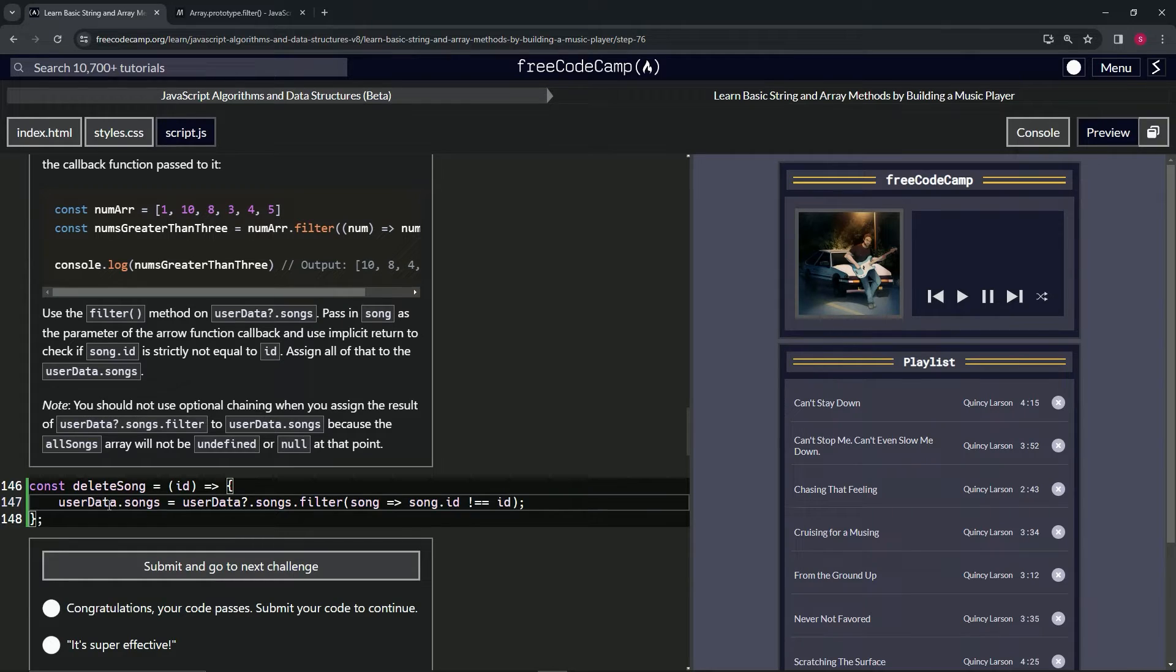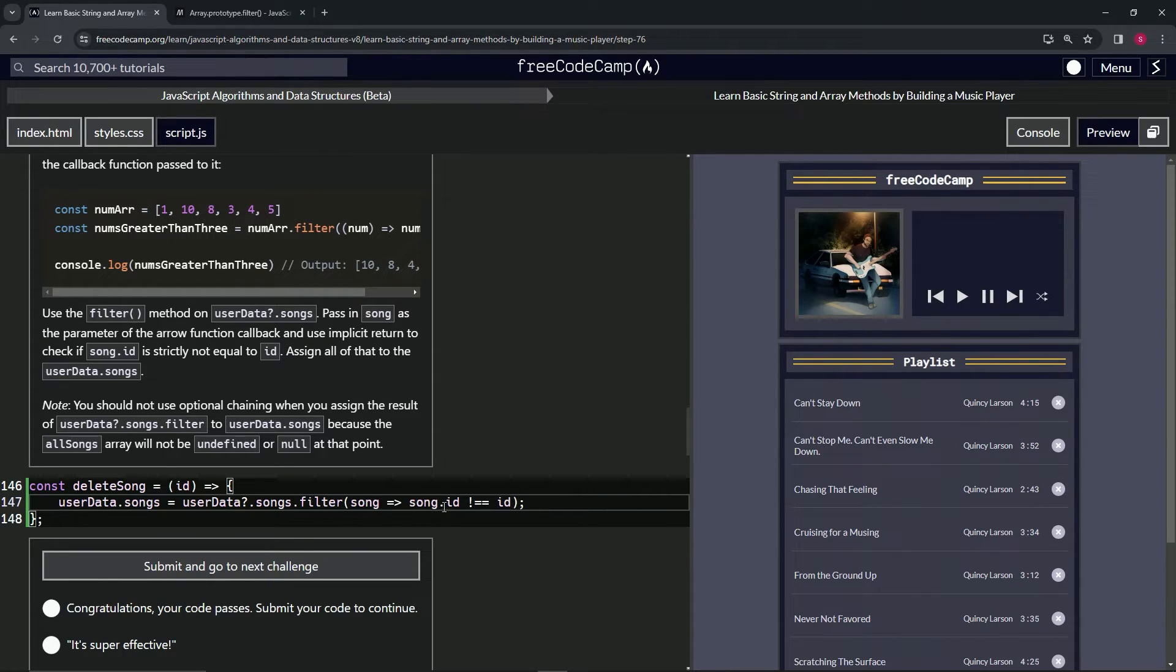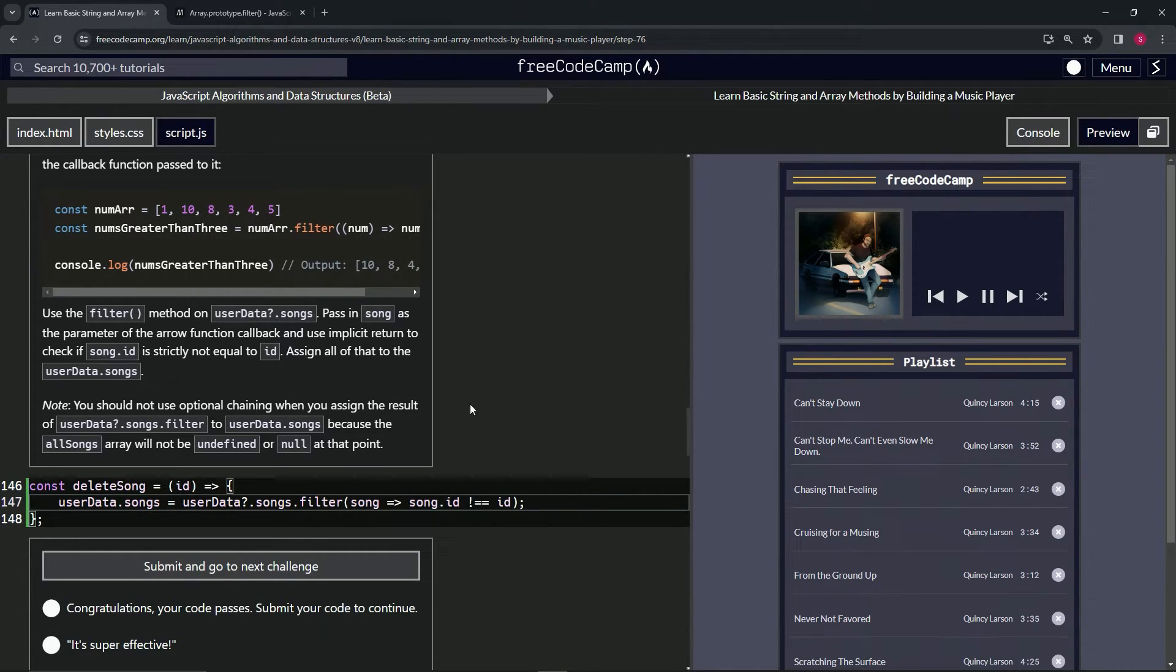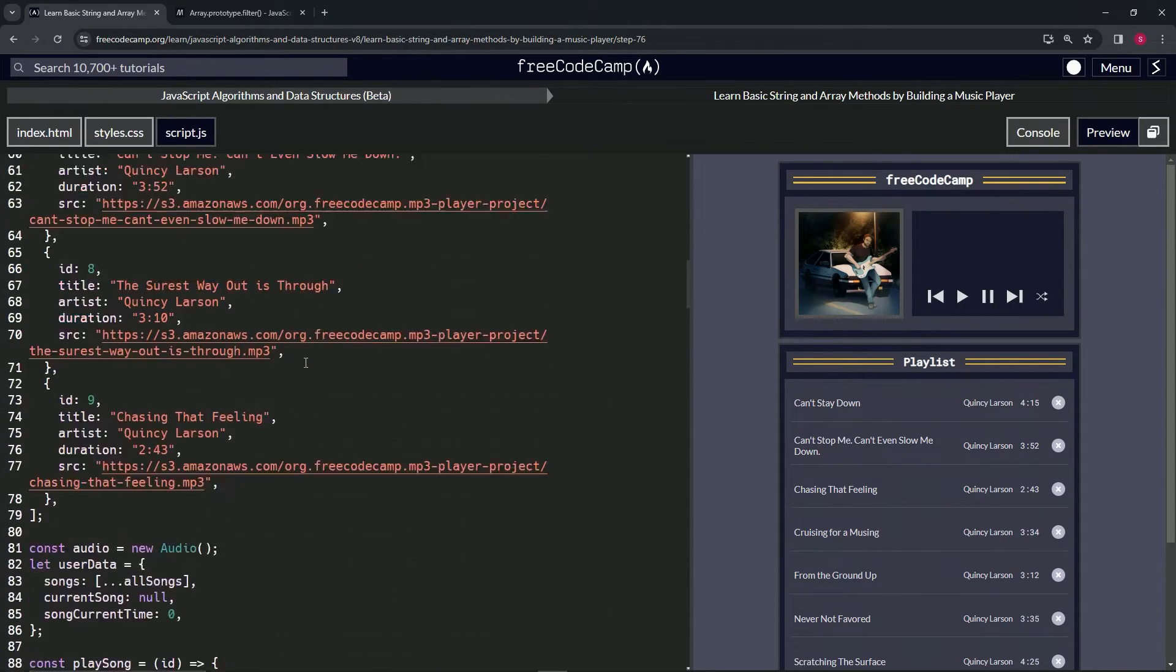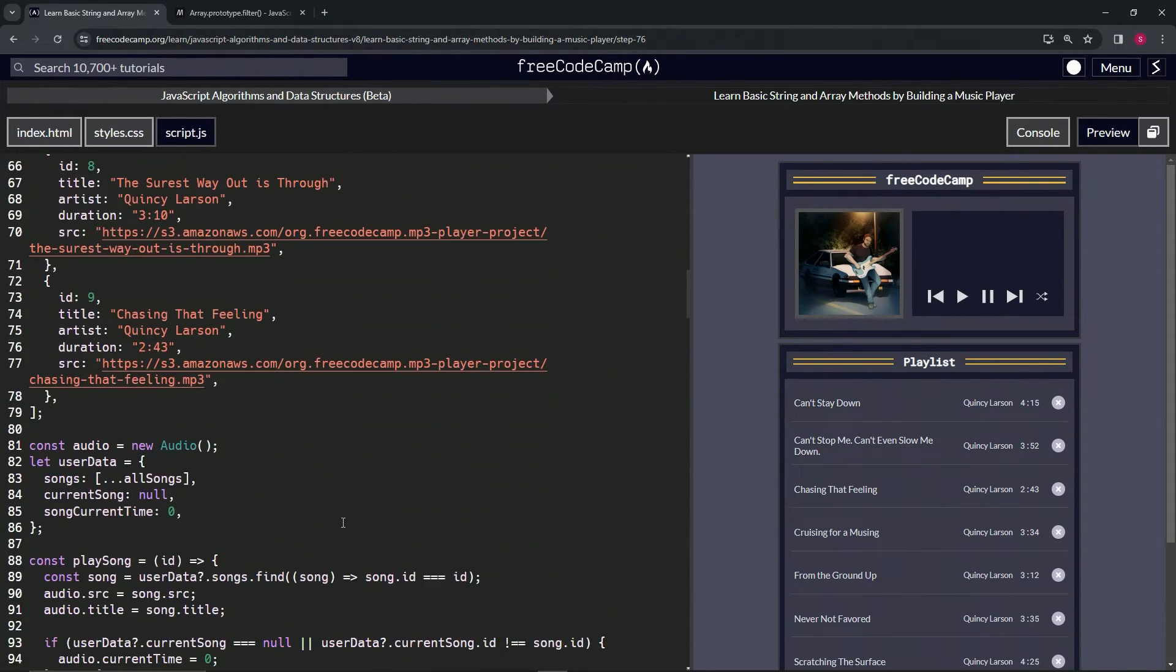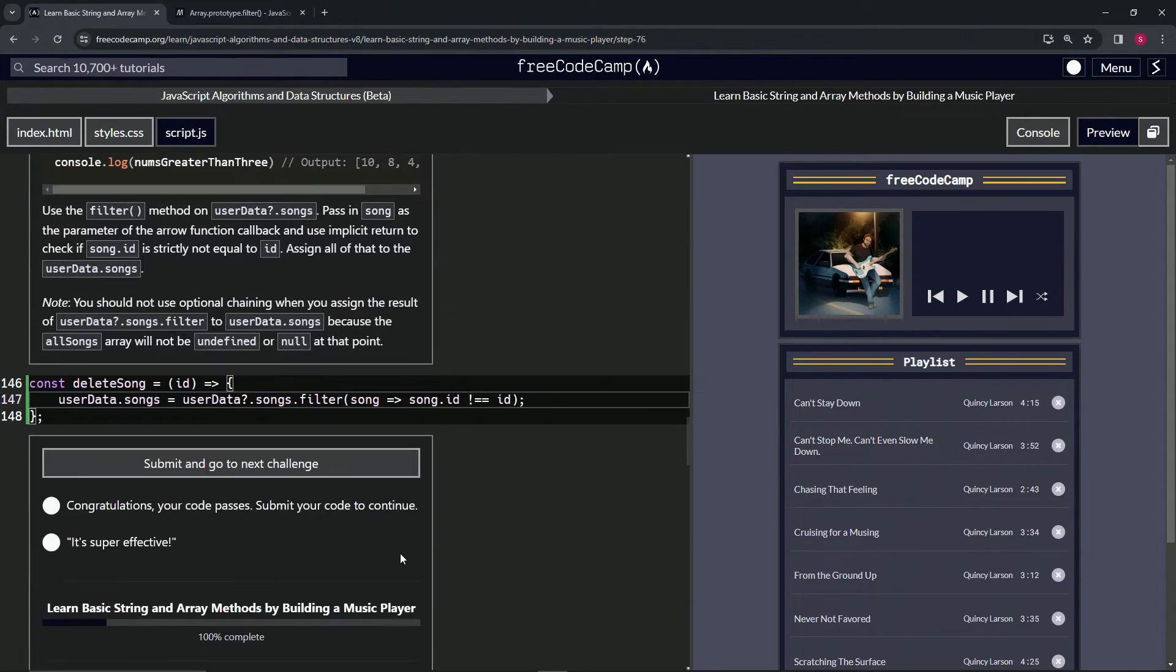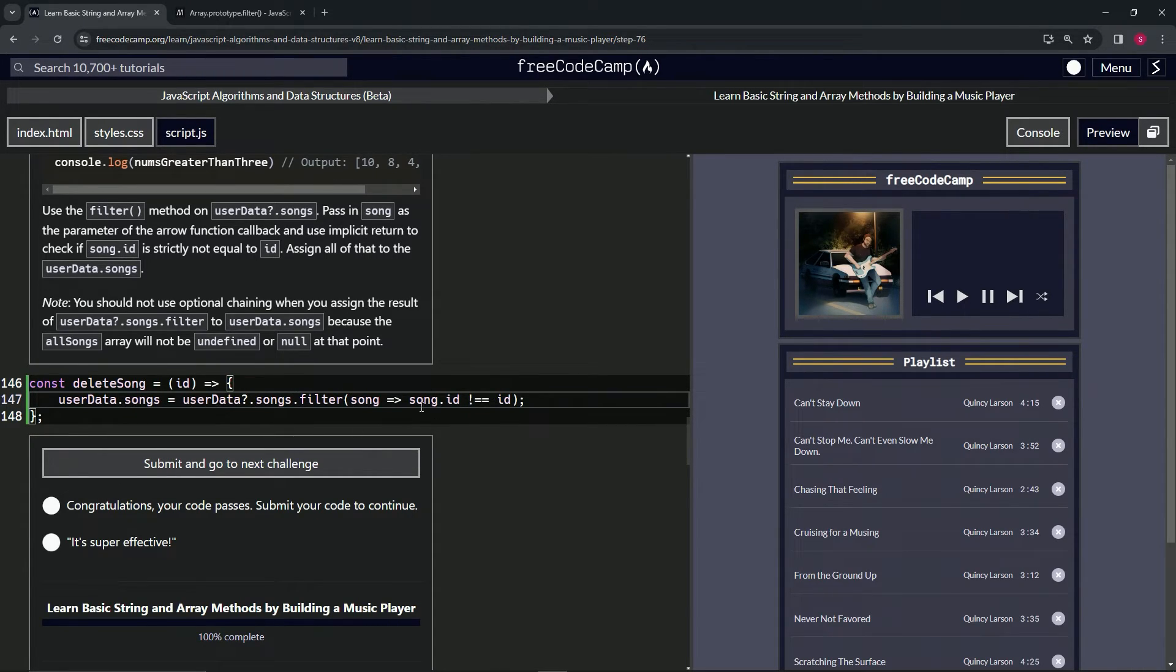So this array is going to be the userData optional chaining songs array, but we're going to filter out the song that matches whatever ID gets passed into it. So if we pass this one in there, we're going to match it. And then we're going to filter out every song except for that one into this new array.